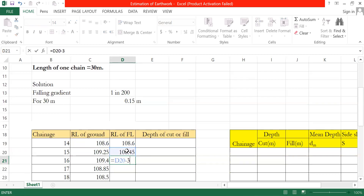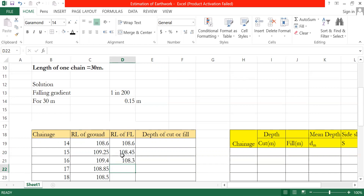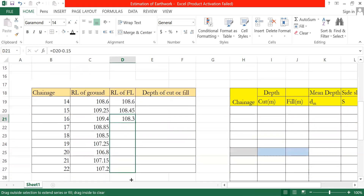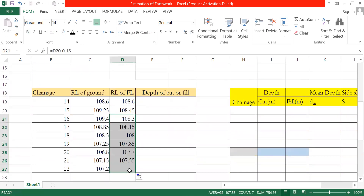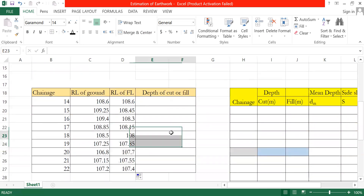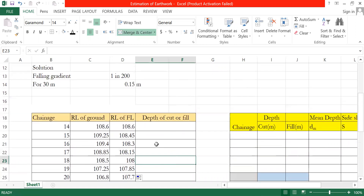You need to fall 0.15 meters in level. The formation level continues and the determination report is made from this first calculation.